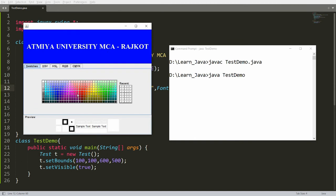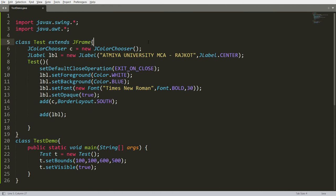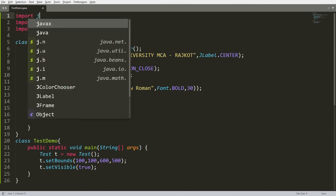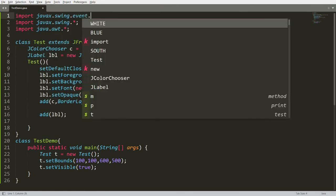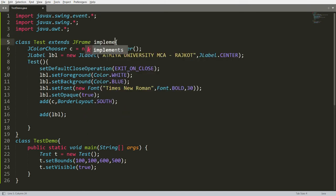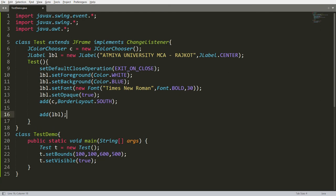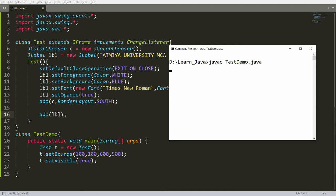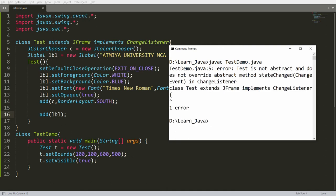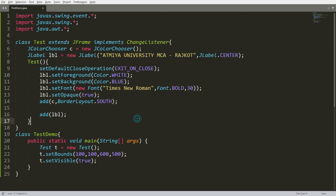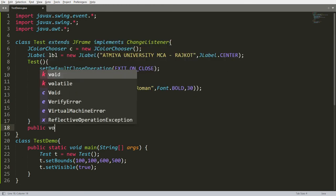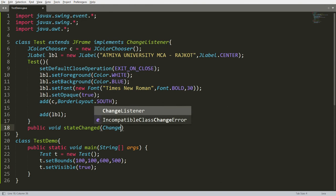Now whenever a user clicks any color, I want to set it as the background color of the label. For this we need to implement the ChangeListener interface, available in the package javax.swing.event.*. Import that package and implement the interface. Compile — you'll get an error because the stateChanged method is not yet implemented.